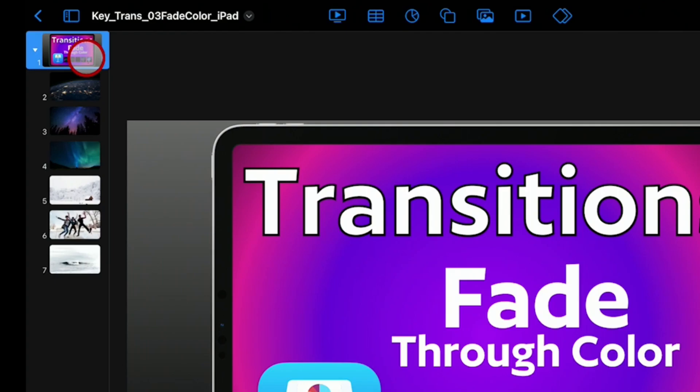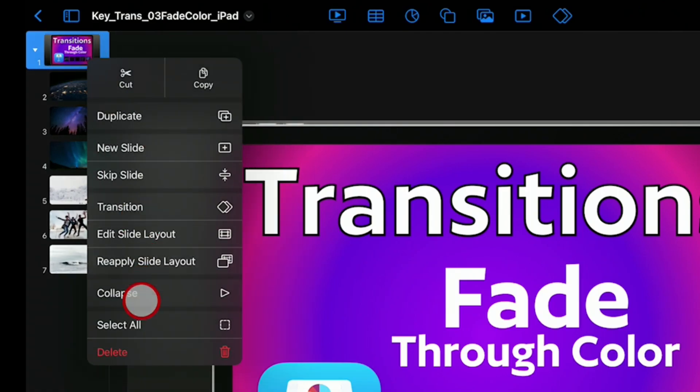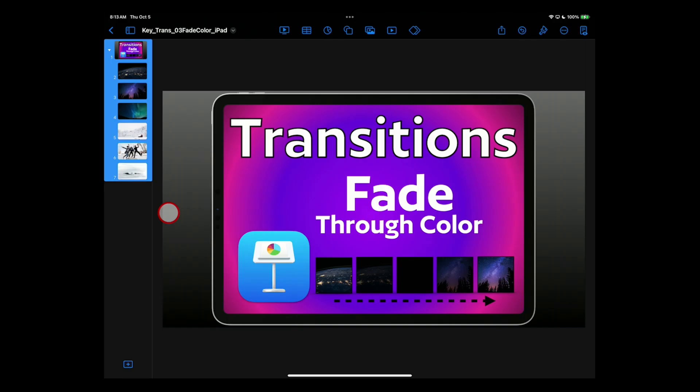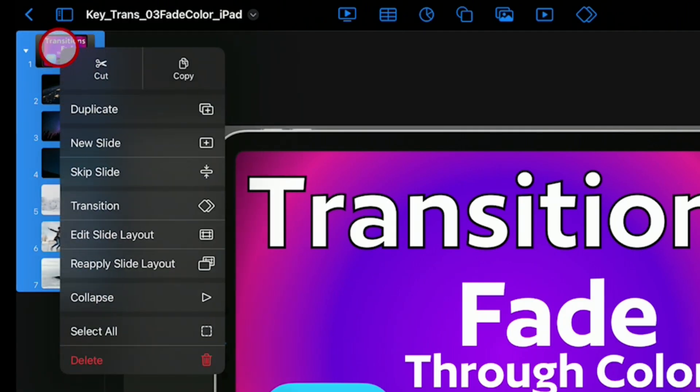And now we're going to tap on this a second time and choose select all.